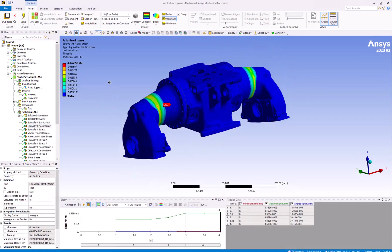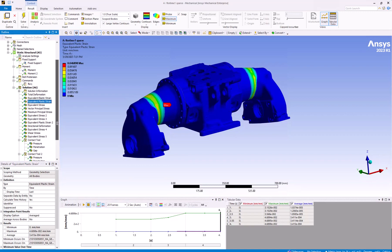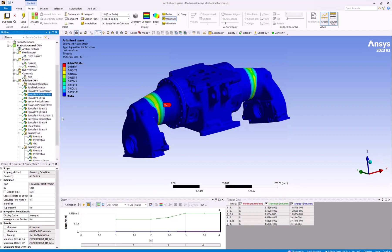This concludes our demonstration on how to run an analysis using an HPC cluster in ANSYS Gateway powered by AWS.